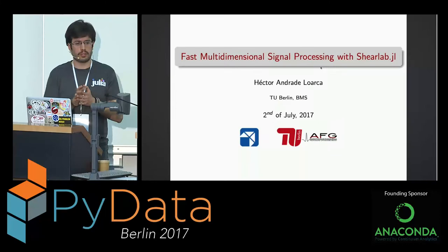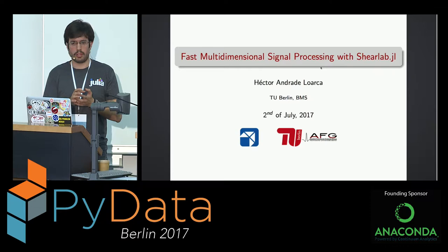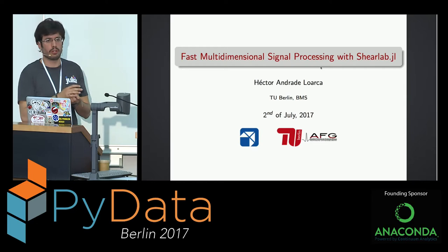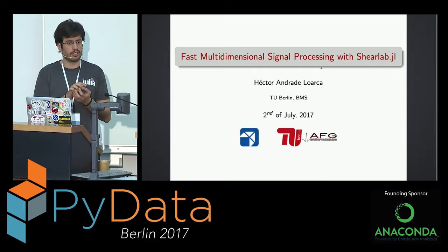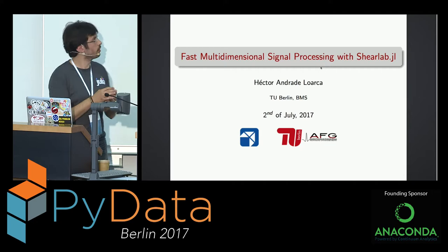Hello, everybody. Thanks for coming. I know this is a Python conference, but I'm not going to talk about Python today. I'm going to talk about Julia. As a fast survey, I would like to know how many of you have heard about Julia? And how many of you have at least thrown one line of code in Julia? Because generally people know about Julia, but they never try it. So that's pretty cool.